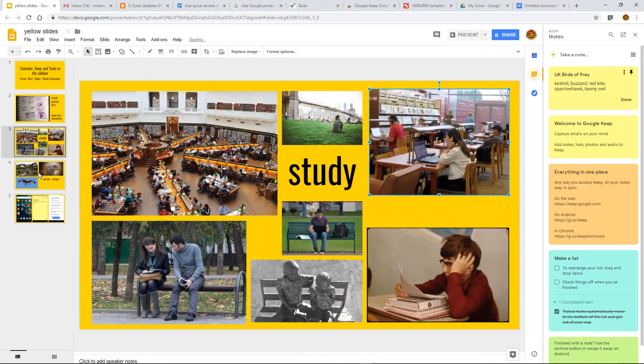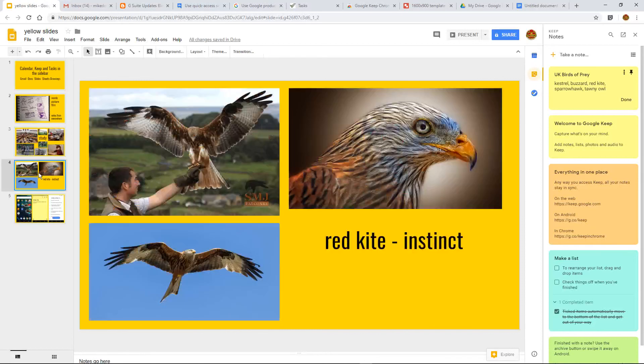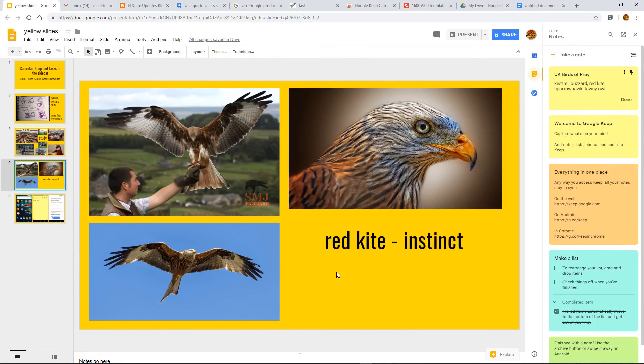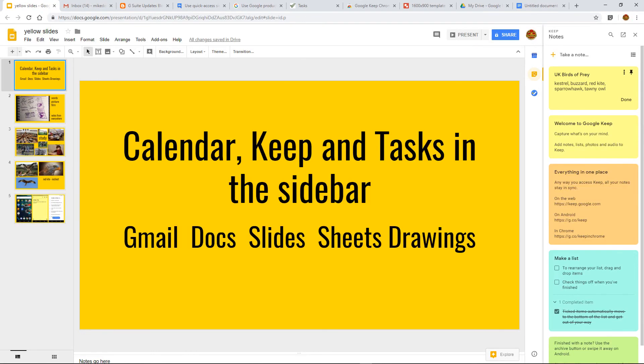If you can, please research the red kite because it is a phenomenal bird. Okay, thanks very much and goodbye.